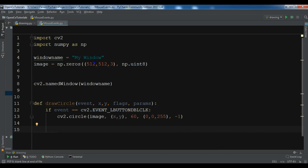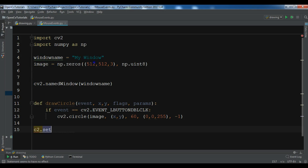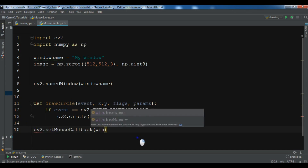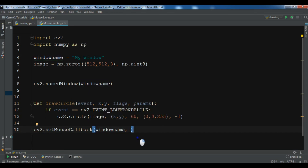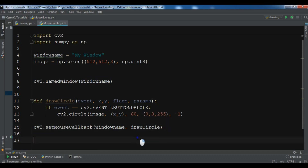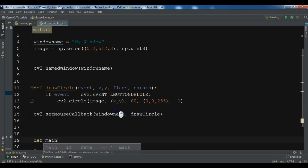After this, we need to set the mouse callback. You can do cv2.setMouseCallback, pass our window name, and set the callback method to draw_circle. So now we have created our draw_circle method and registered it as the mouse callback.